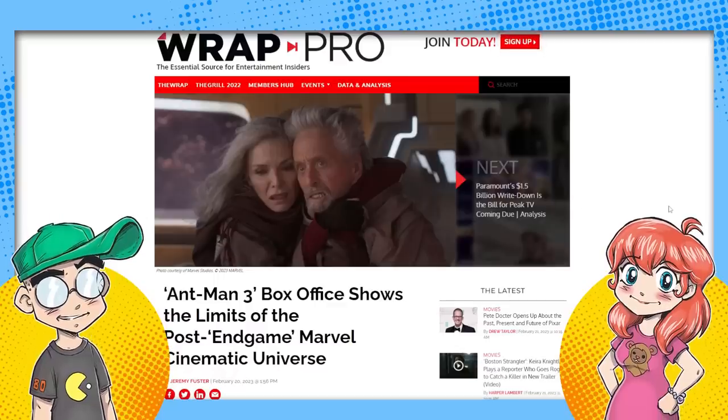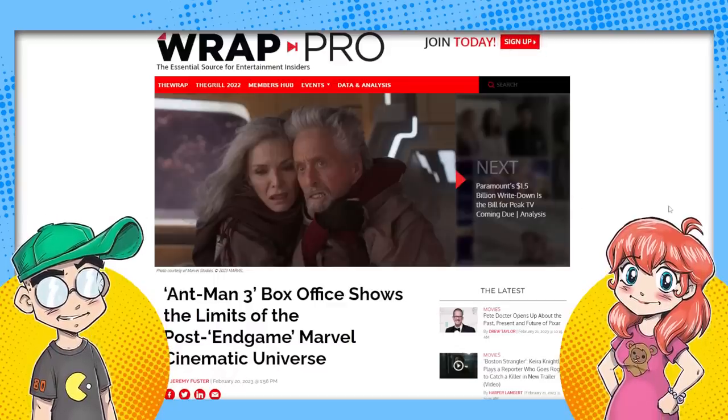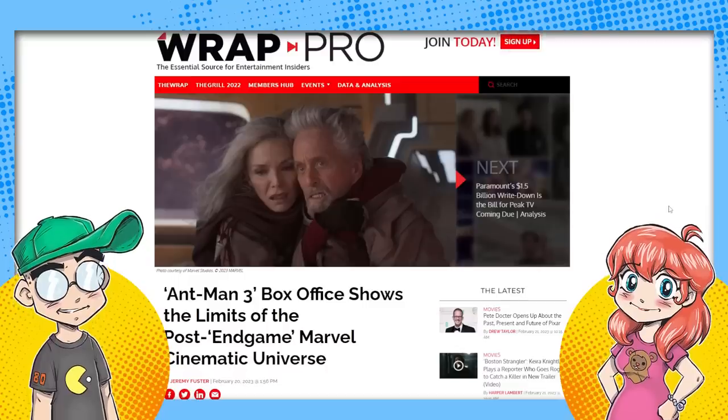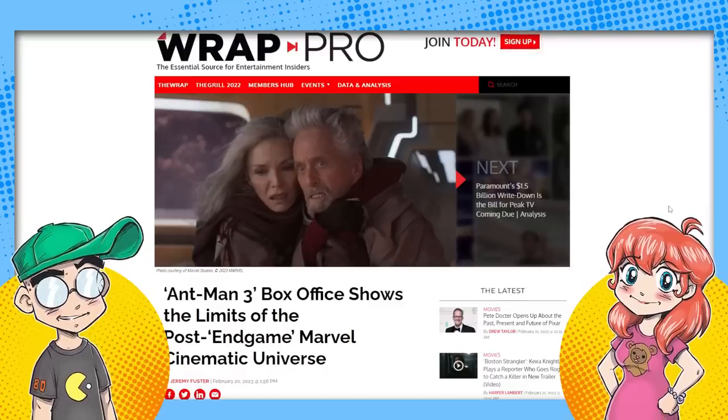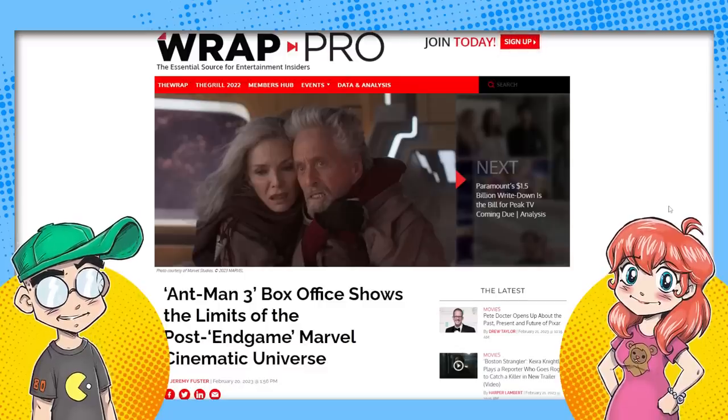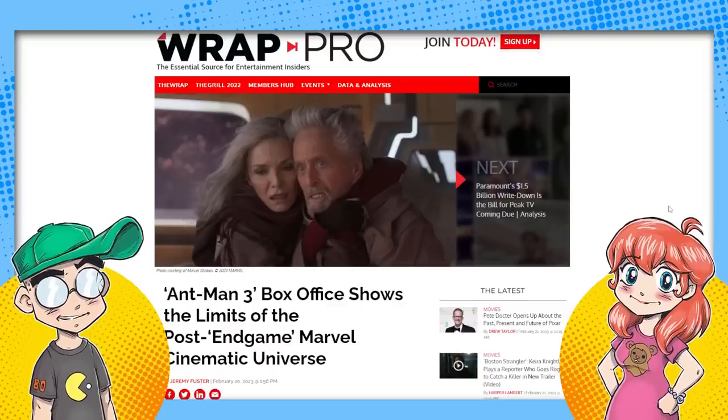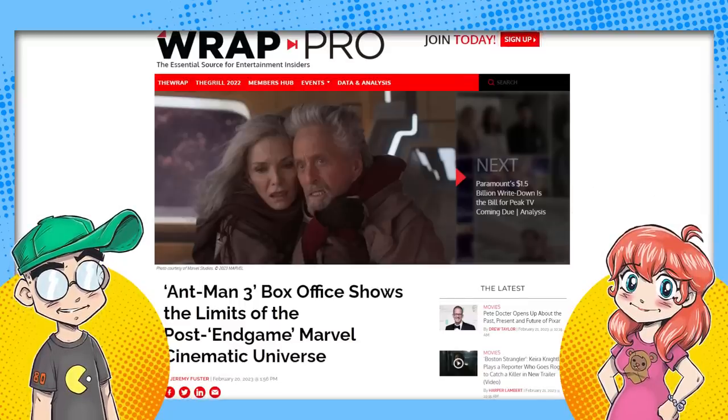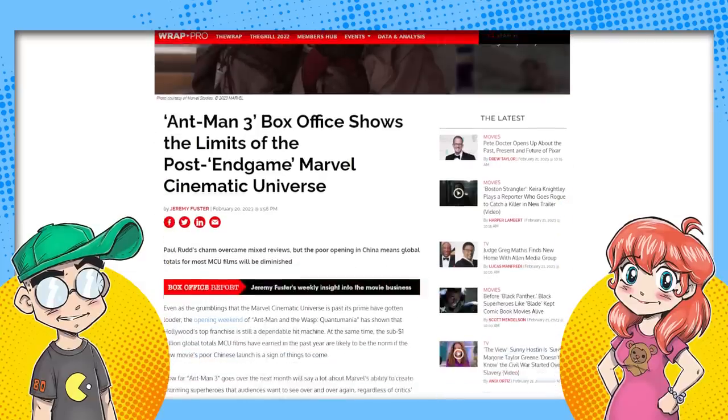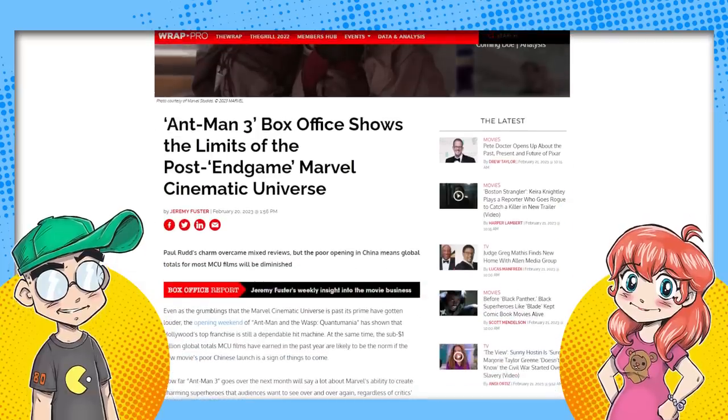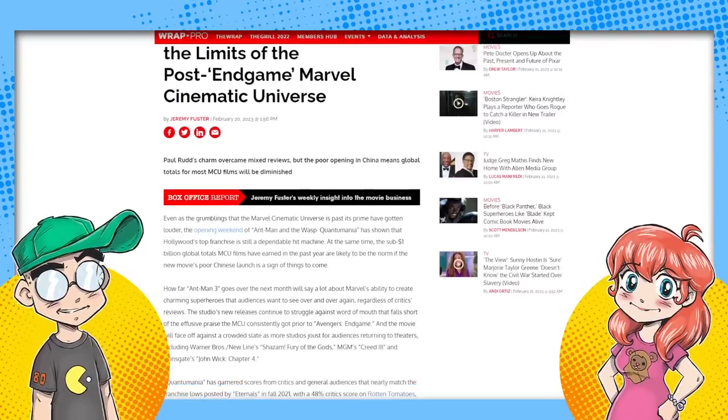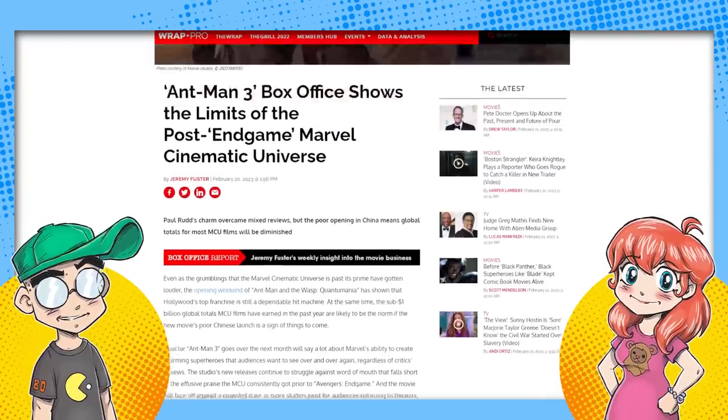Look, especially with this one being a lead into phase five and Secret Wars and all of that, it frankly should have done better, I think. But here we've got TheWrap saying that Ant-Man 3's box office shows the limits of the post-endgame Marvel universe. Now you're thinking it's all bad. It's not. They talk about how domestically, again, this one did okay. It did just do okay. It wasn't great.